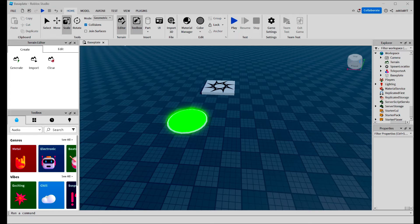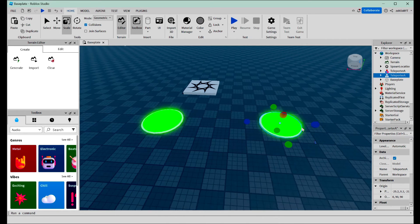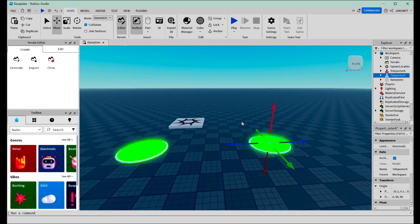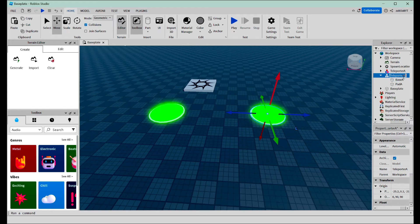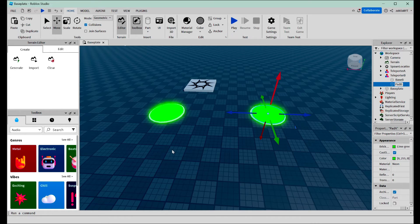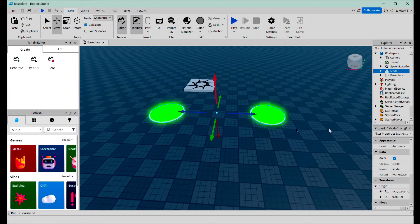Now it's time to make Teleporter B. What we're going to do is literally copy and paste this, drag it to where we want it to be, and then rename all these parts with a B. Now we can group these two teleporters together using Control G, and we're going to name this model Teleporter.